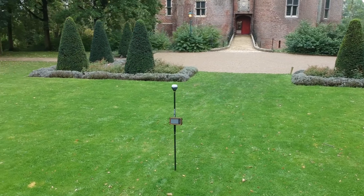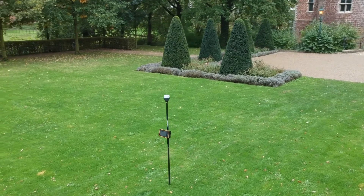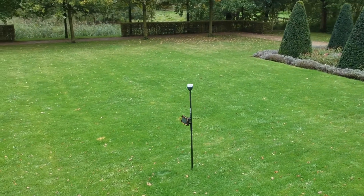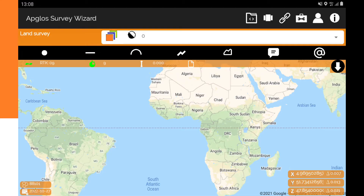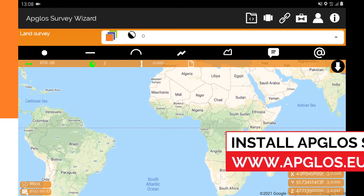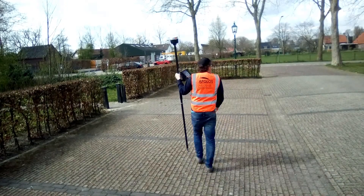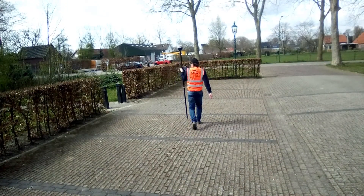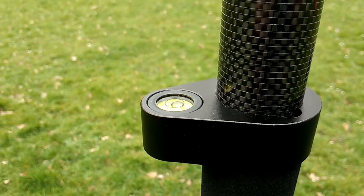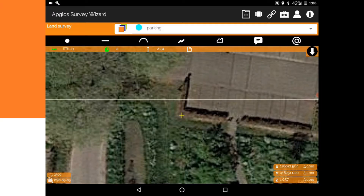Now let's see if the measured distance in Google Maps is accurate. To do that, we will map the parking lot with a professional GPS surveying kit. The GPS surveying kit consists of an Emlid Reach RS2, an AppLoss Armor tablet, a tablet holder, and a GPS rod. We use the easy-to-use survey app AppLoss Survey Wizard, which you can download for free from the Google Play Store. First I go to the start point of the parking lot. When I reach the start point, I make sure the GPS rod is held straight, and then I click the point button.